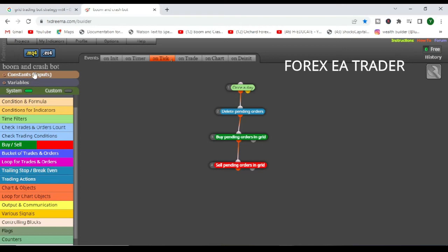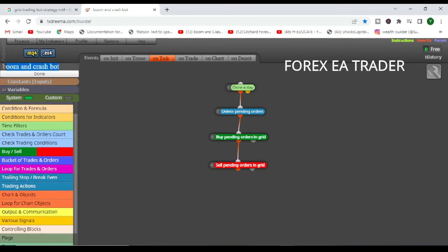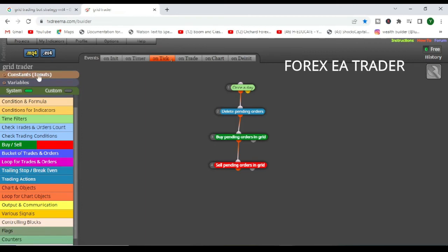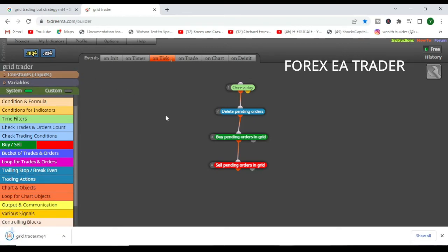Then we simply have to come here and we change the name of our robot. What do we call it? Today is Wednesday. I don't know what you want to call it. Let's just call it Grid Right Down. That's it. And we click on done there. And obviously you click on MQ4 to get your source code. Then you can click EX4 to get your executable file that you can share with your friends, your cousins, your family to use your amazing robot.